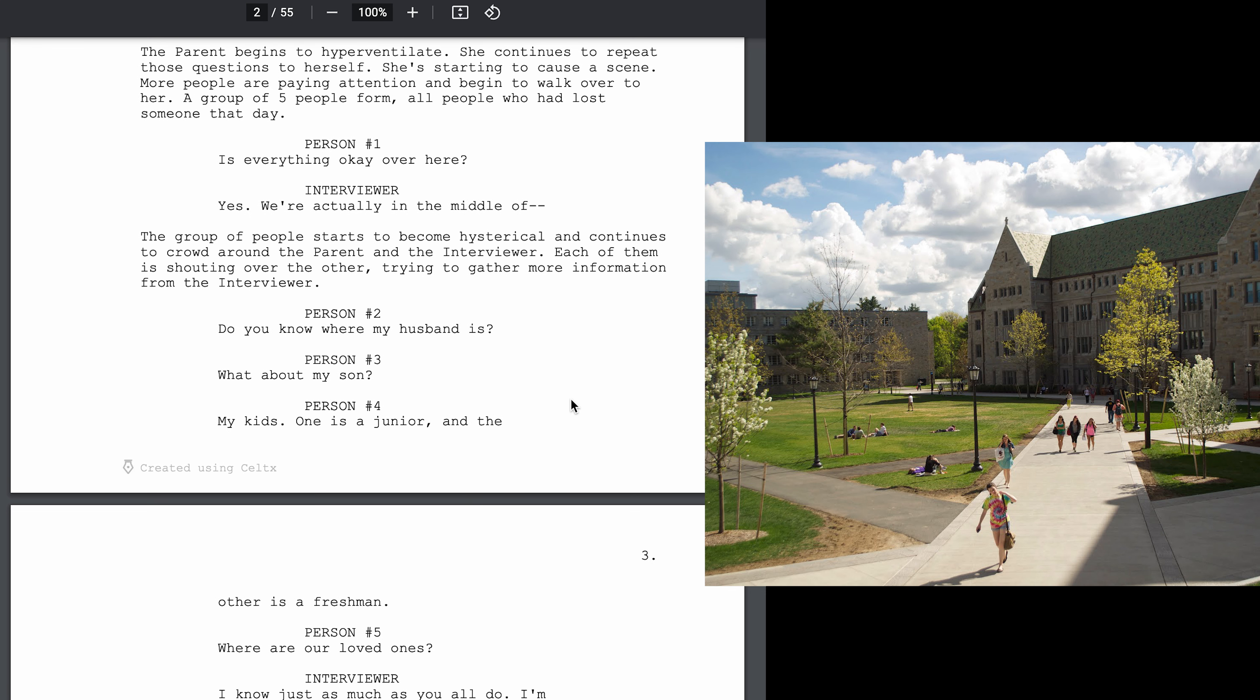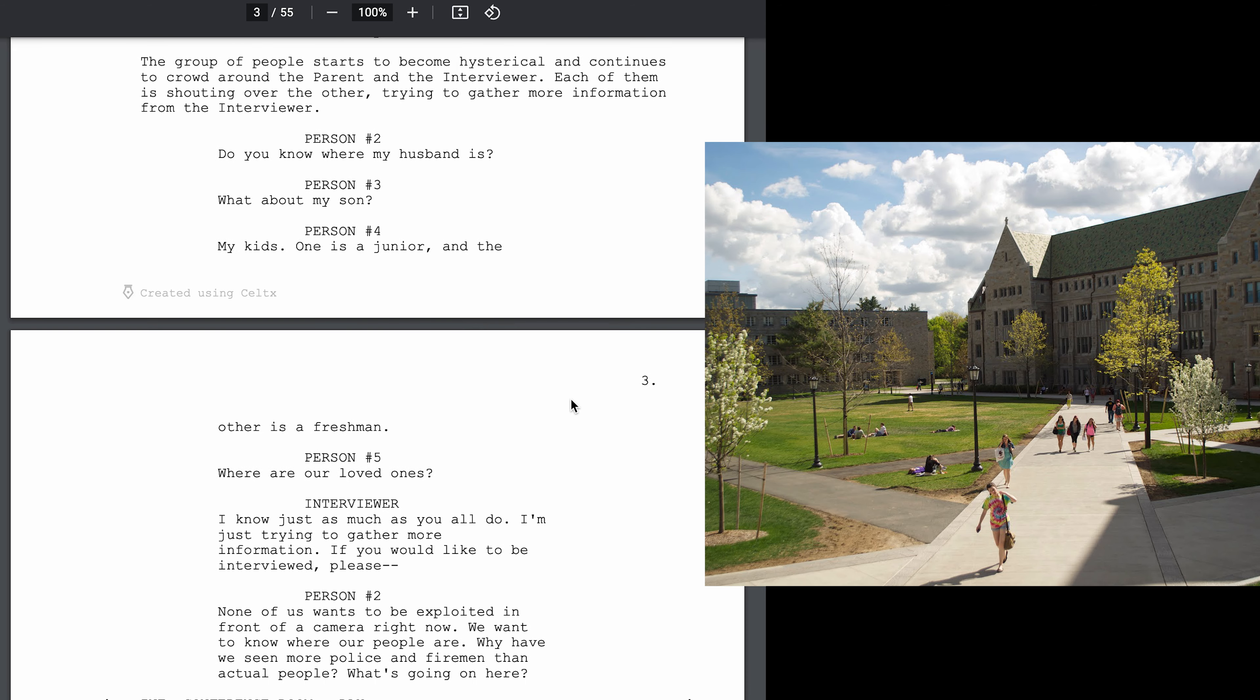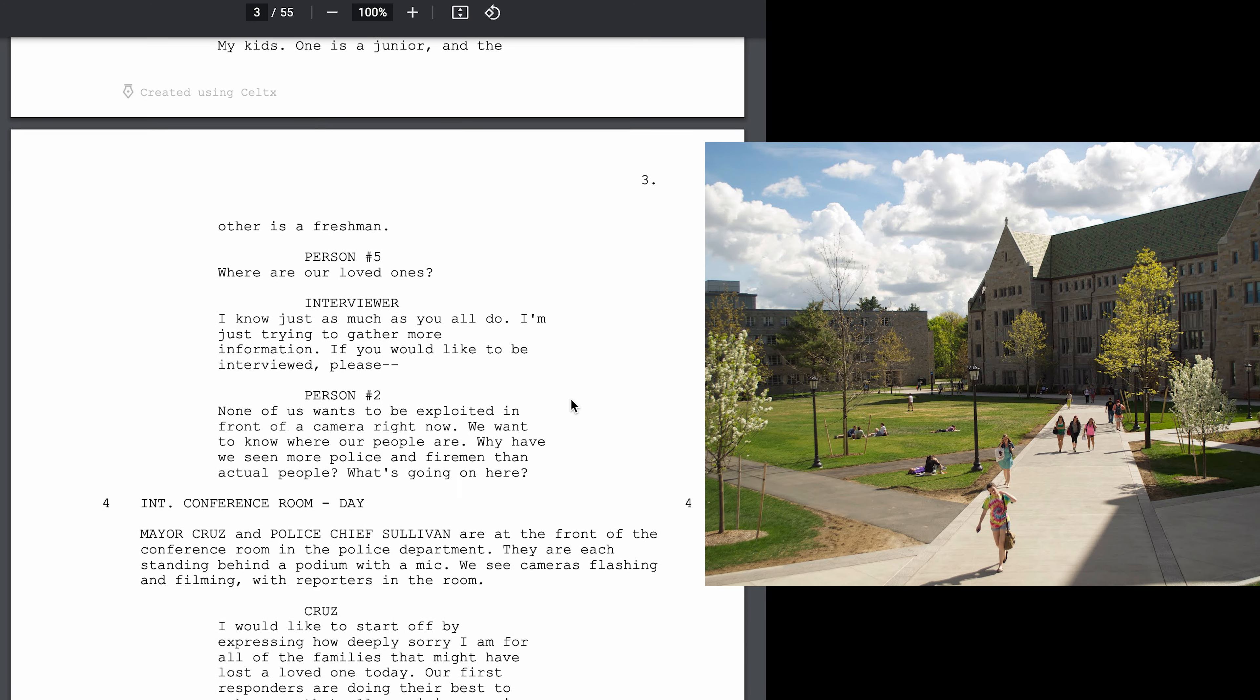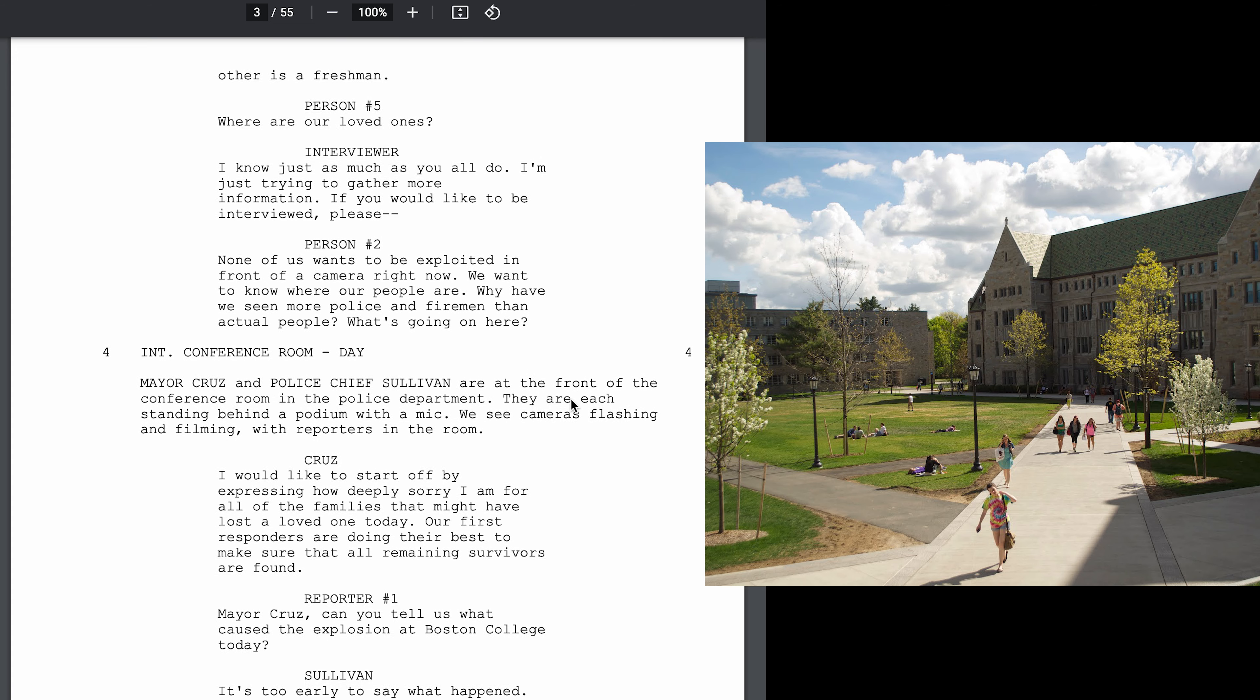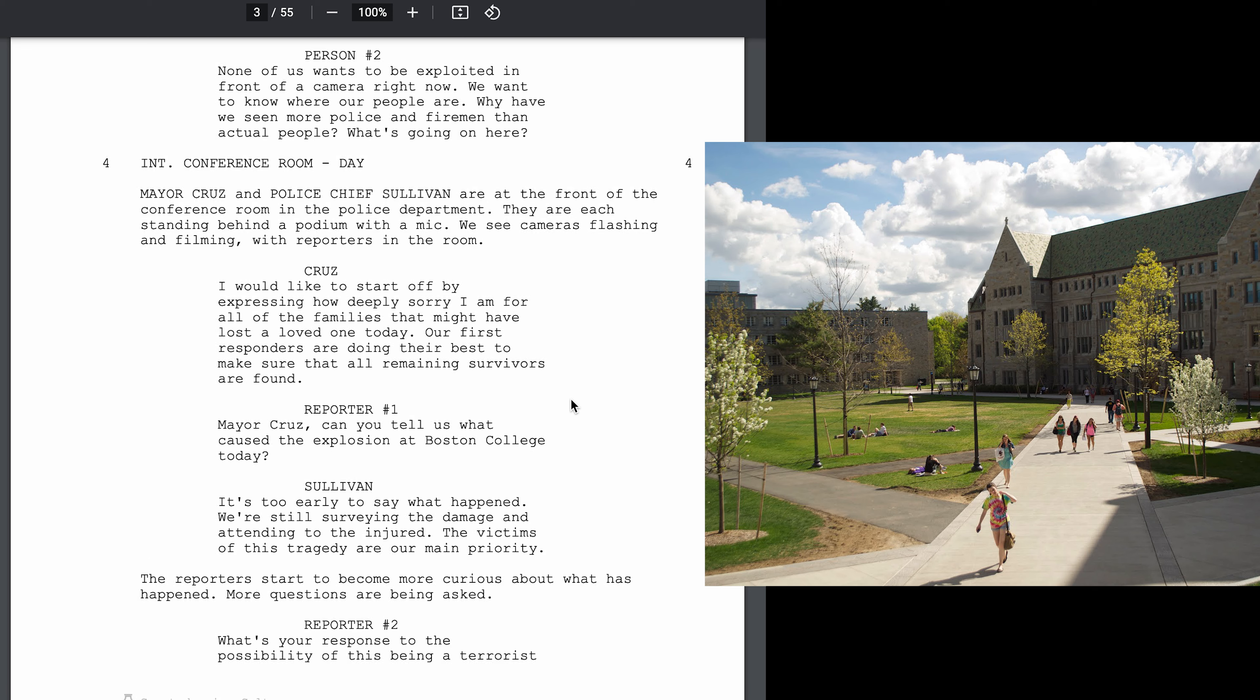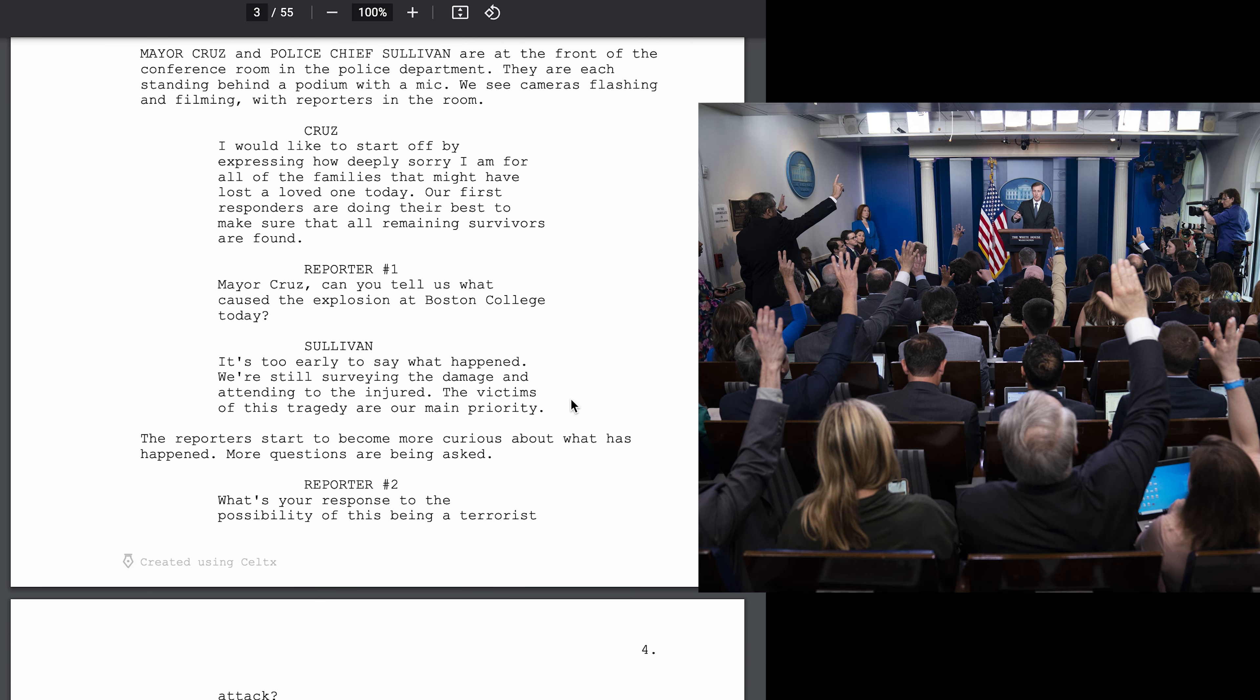Is everything okay over here? Yes, we're actually in the middle of... Do you know where my husband is? What about my son? My kids. One's a junior and the other's a freshman. Where are our loved ones? I know just as much as you all do. I'm just trying to gather more information. If you would like to be interviewed, please... None of us want to be exploited in front of a camera right now. We want to know where our people are. Why don't we see more police environment than actual people? What's going on here?